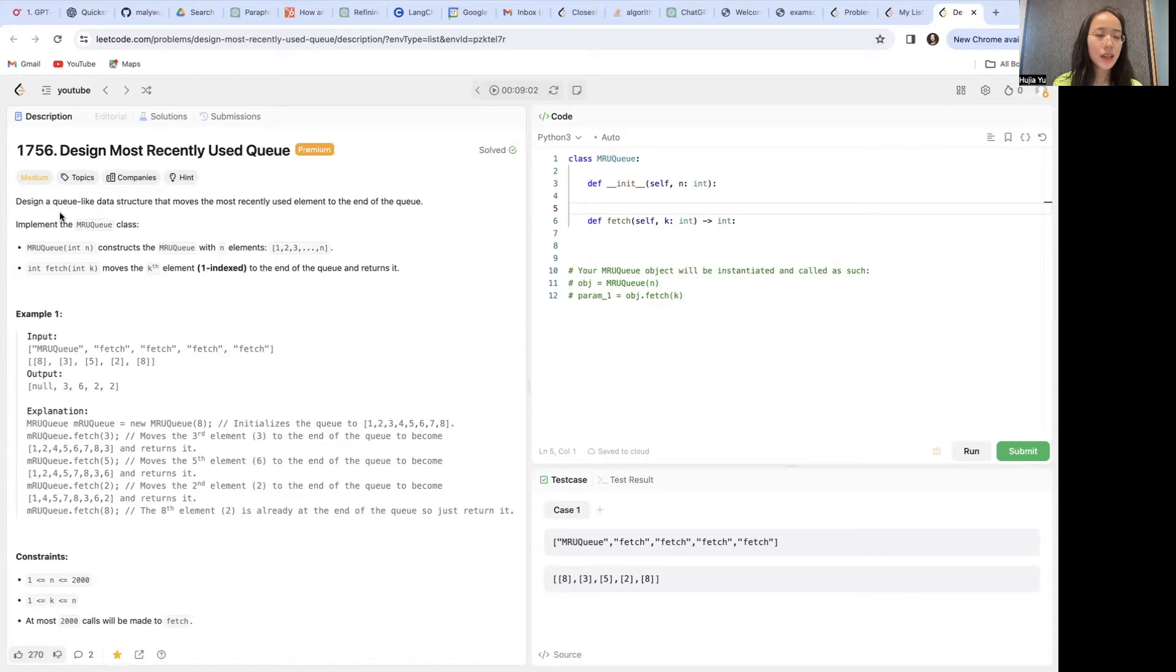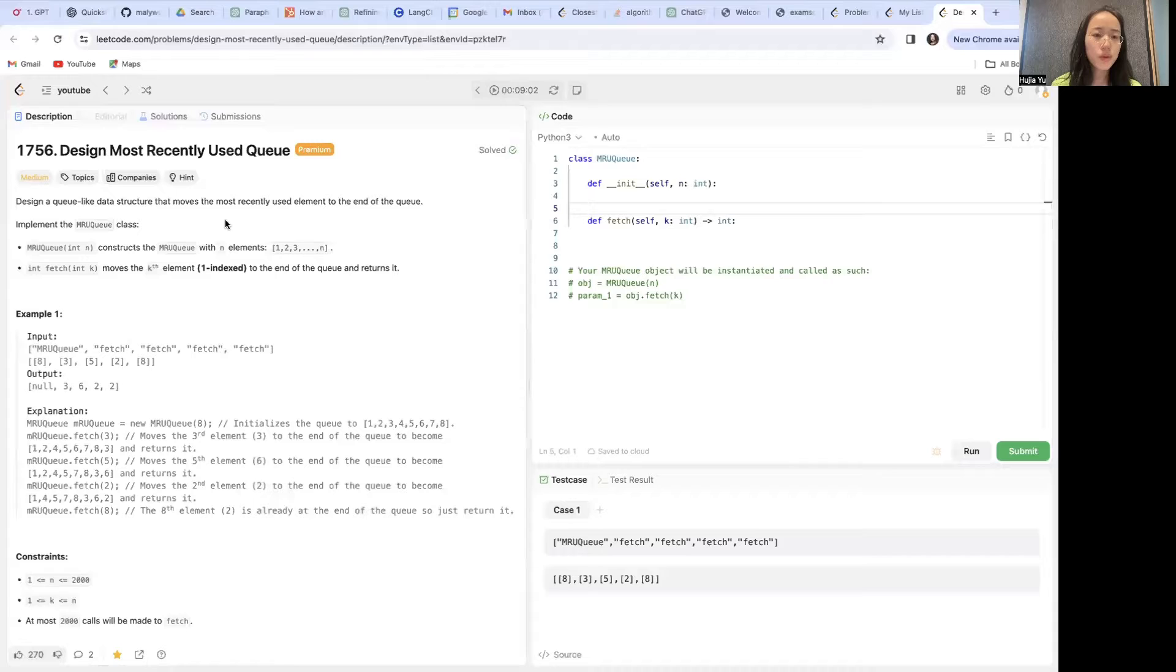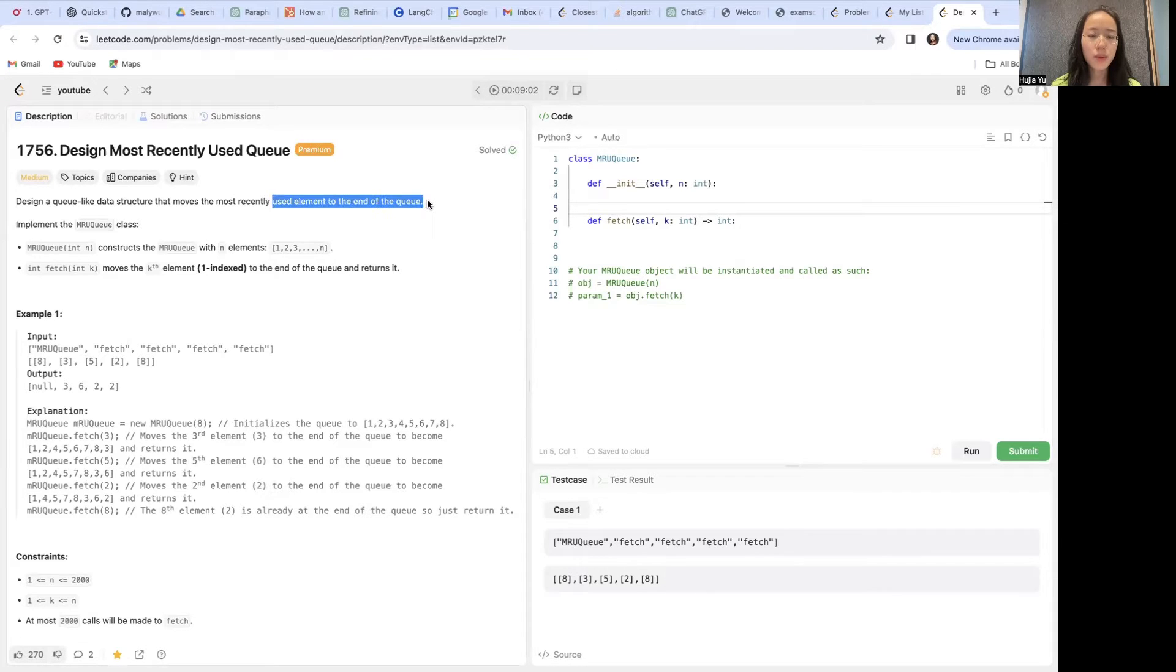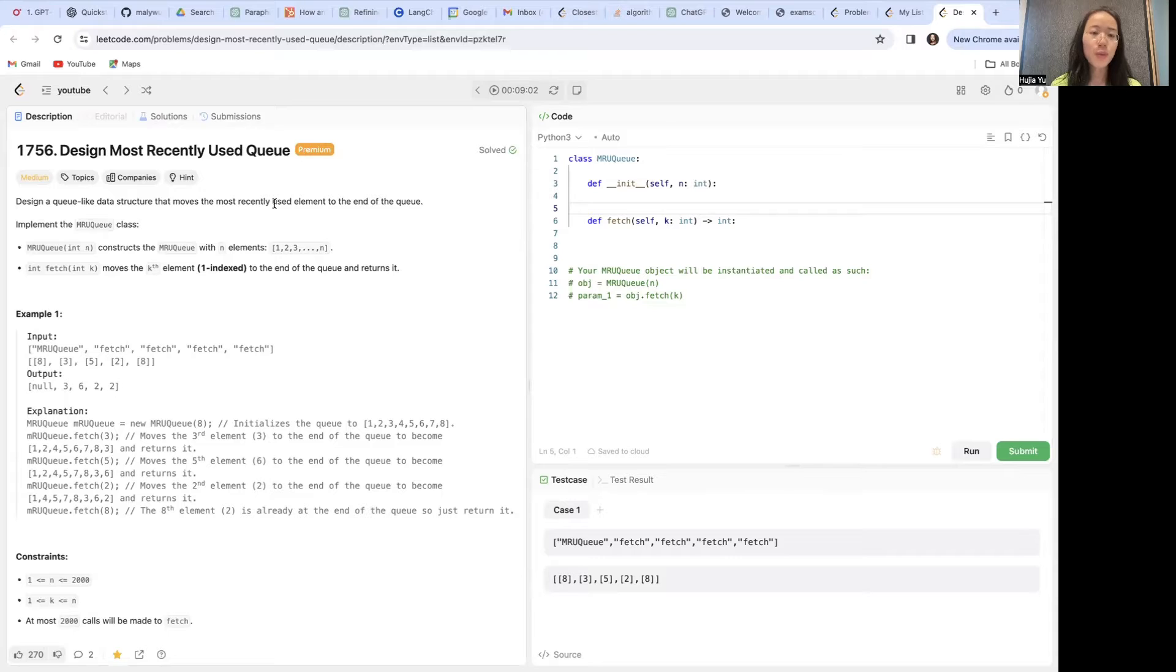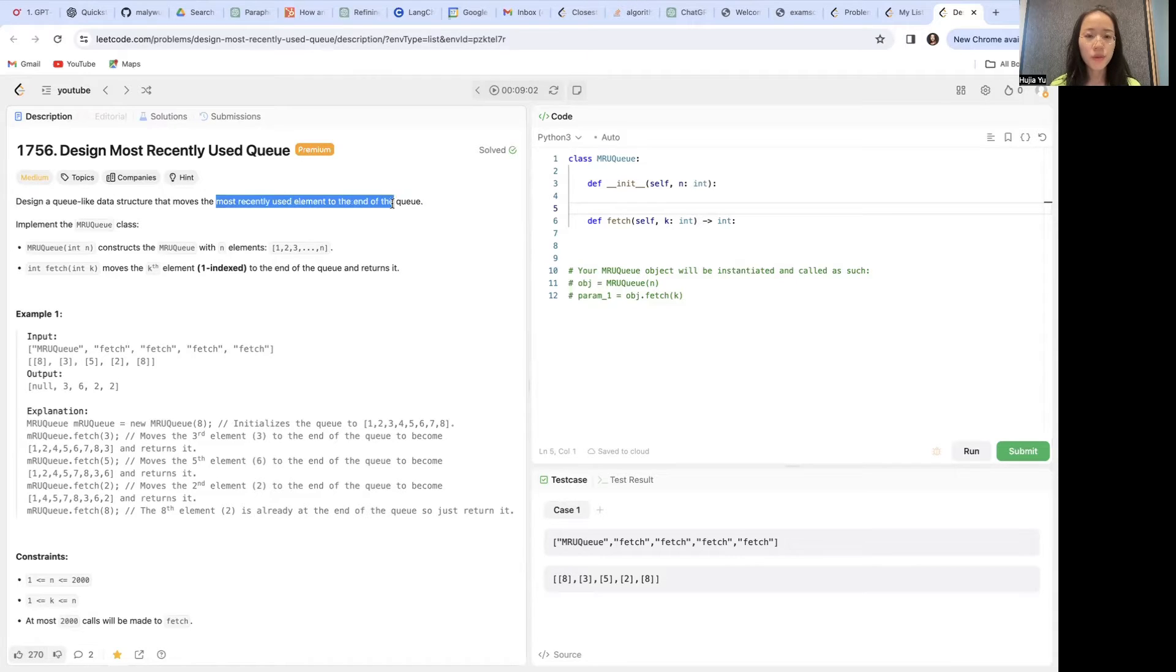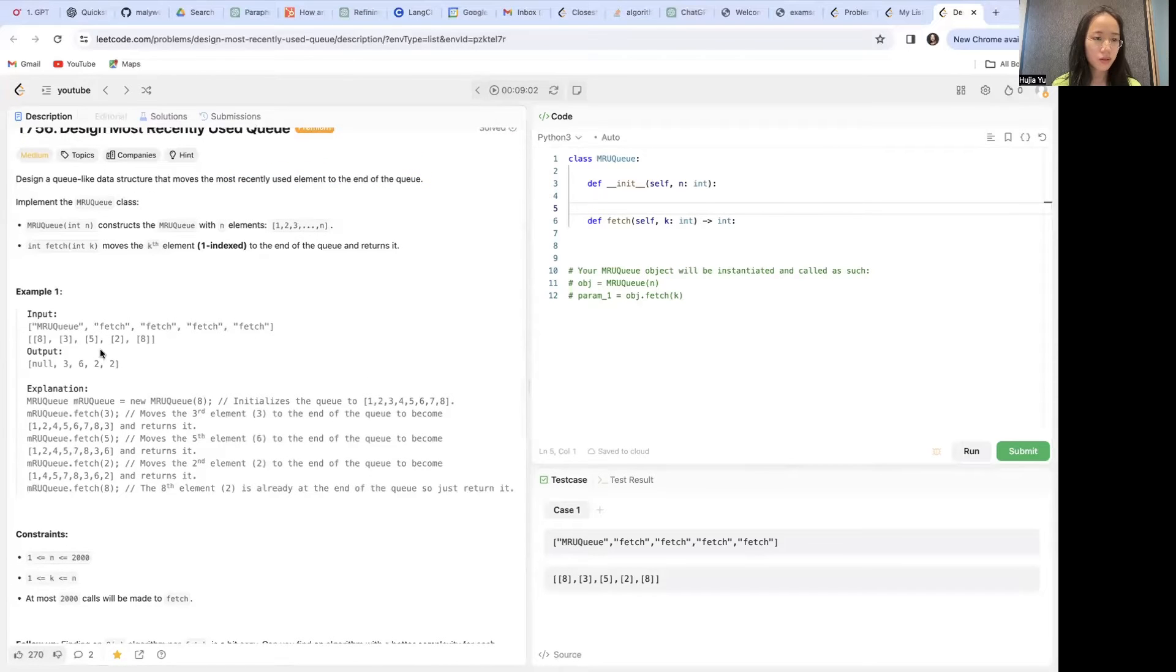The idea is that we want to design a queue-like data structure that moves the most recently used element to the end of the queue. Notice that we do not remove it or anything. We just move it over to the end of the queue, but the queue size remains the same.